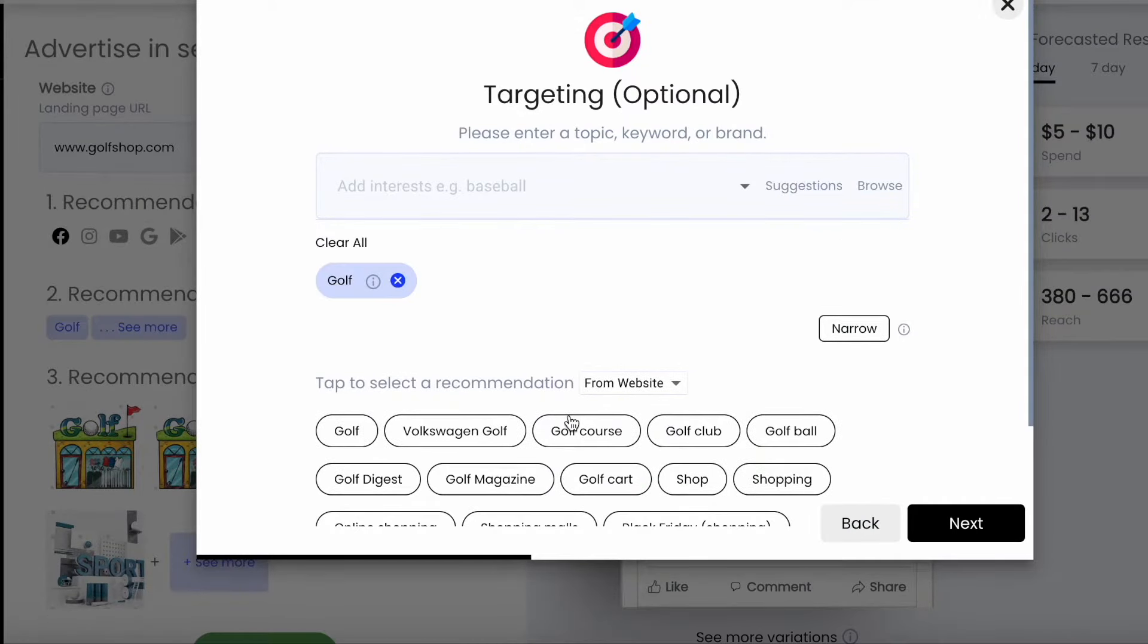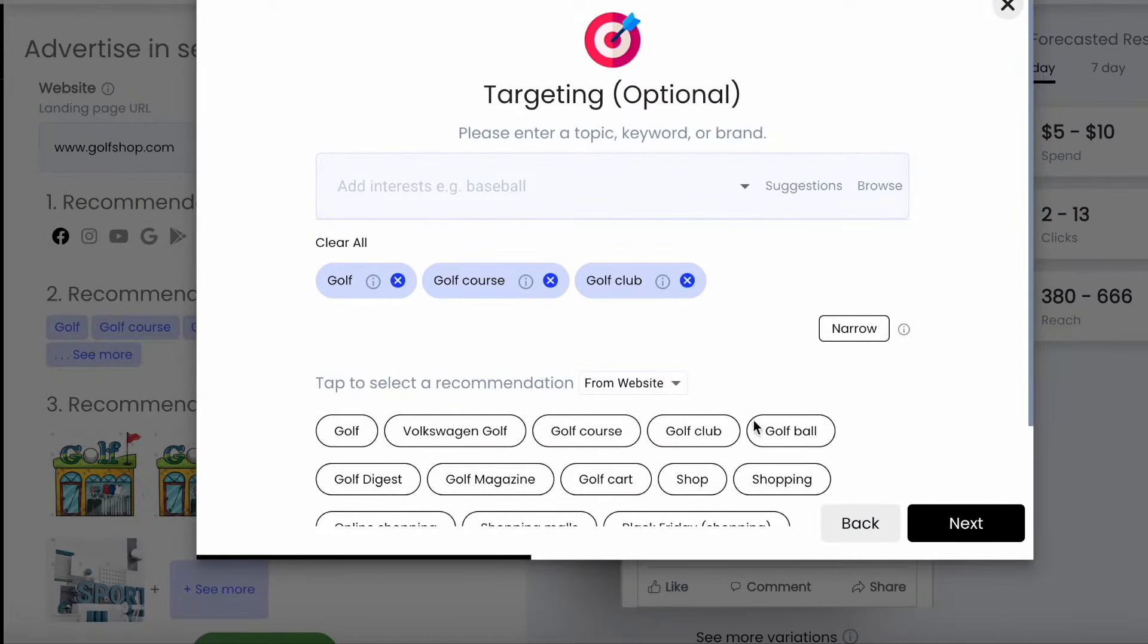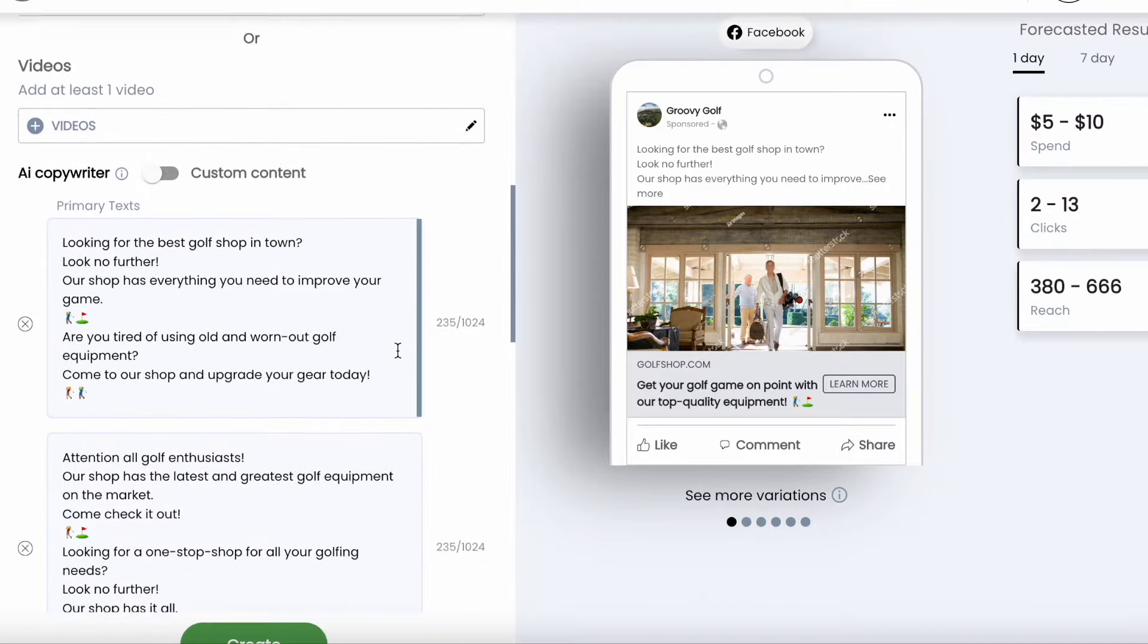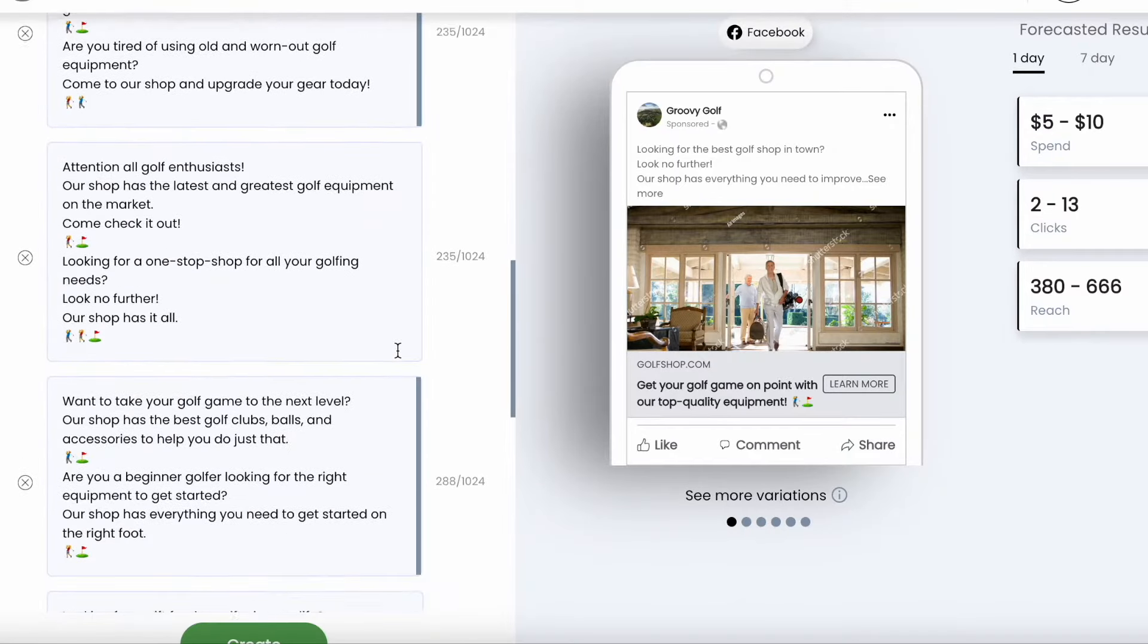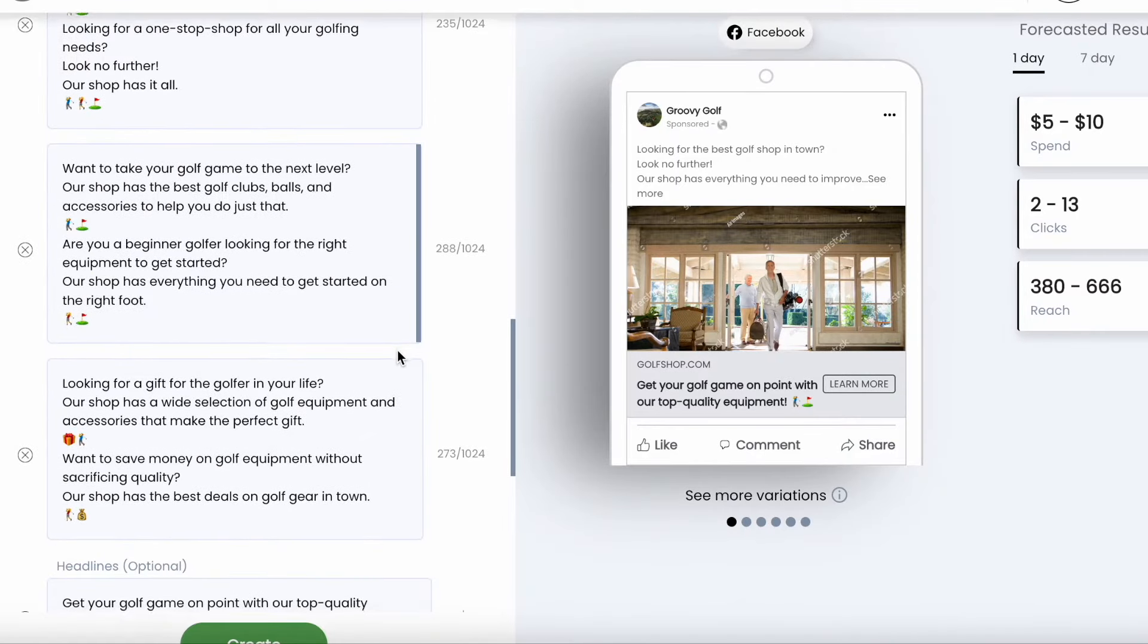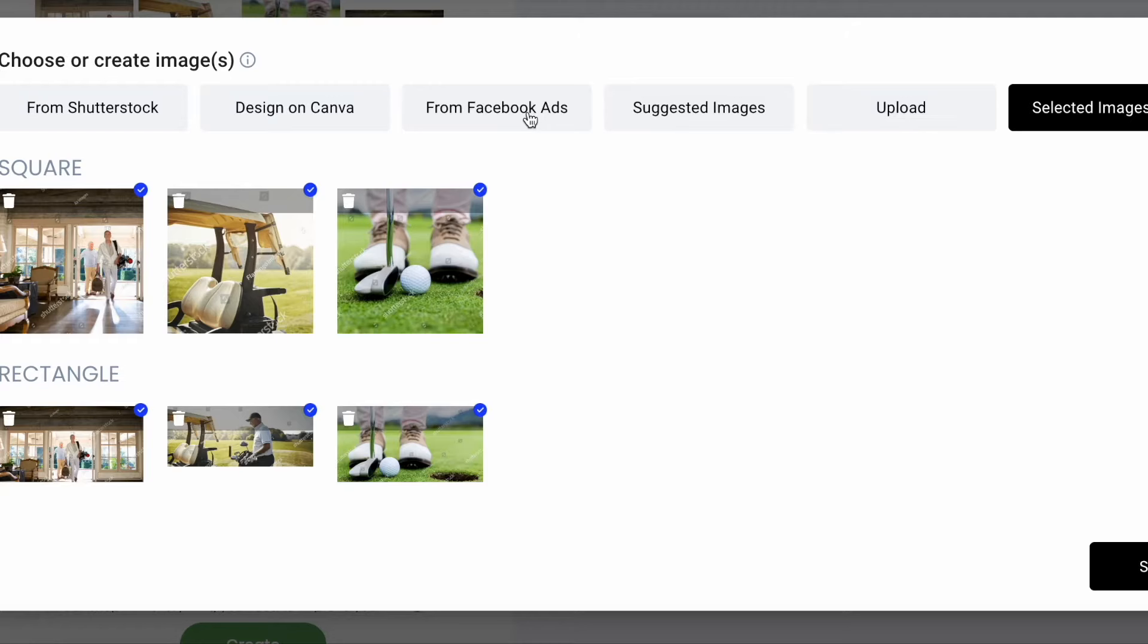Play recommends the targeting for you with the option for remarketing and lookalike audiences. And it's even writing the ad text with our AI copywriter tool.